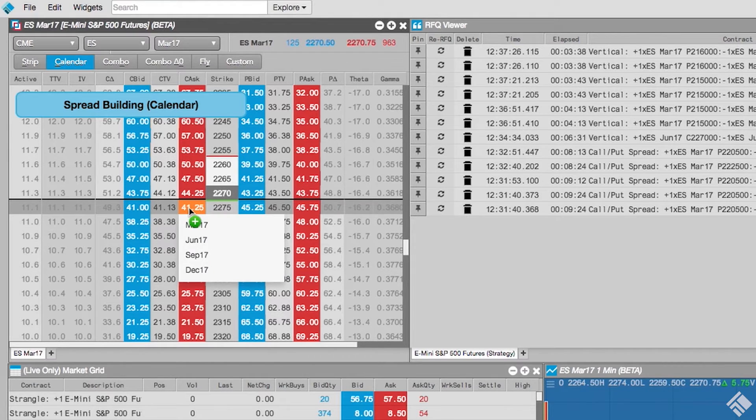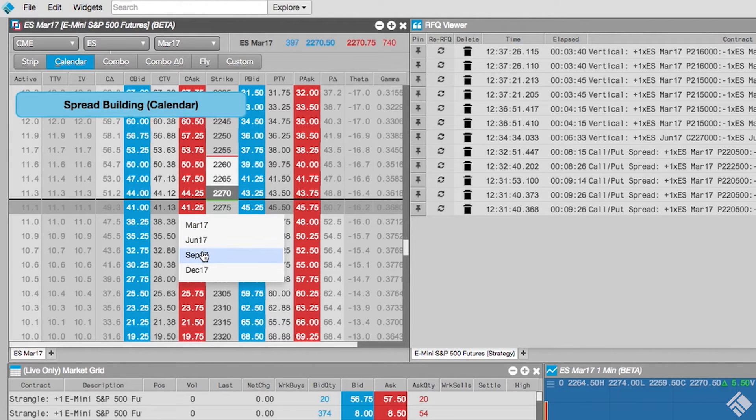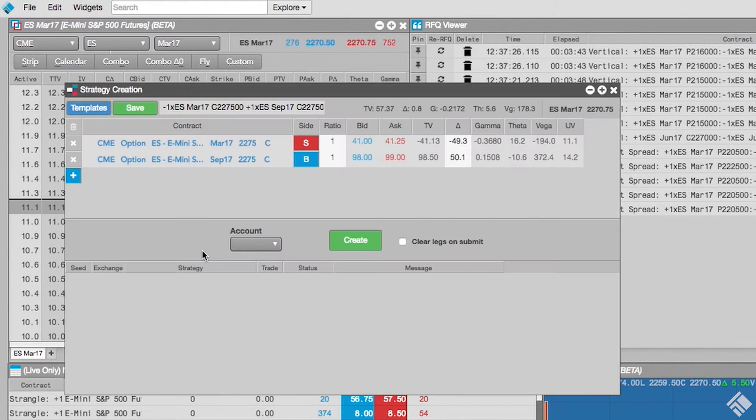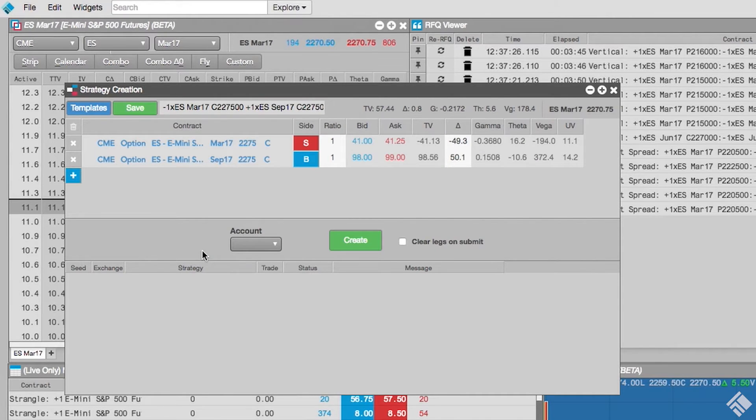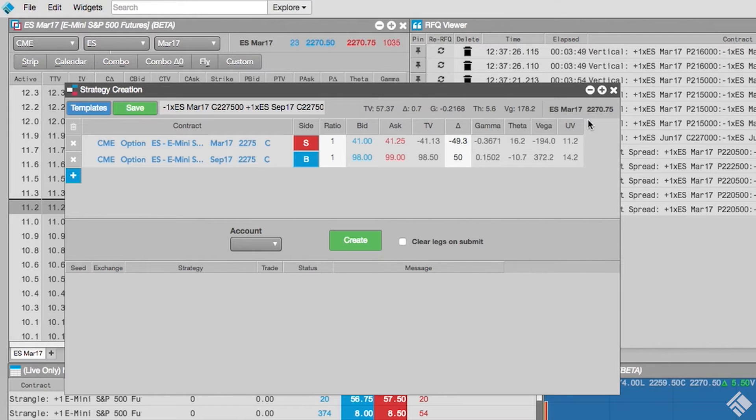We click the instrument in the front month and then select our back month from the drop-down. As you can see, our Strategy Creation widget launches, seated with the selected instrument, as well as the instrument with the next month's expiry at the opposite side of the market.